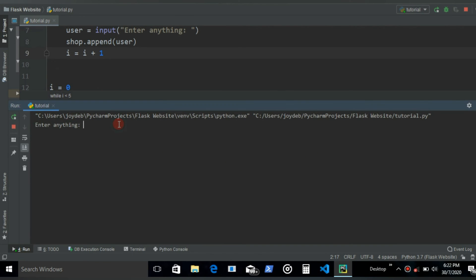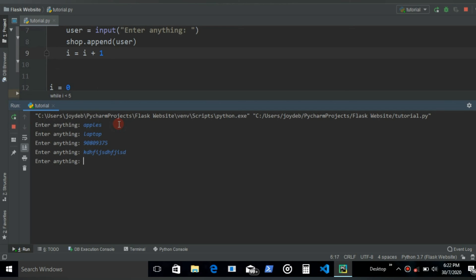First enter anything. Apples, laptop, number, whatever. And then when this ends it prints all these.